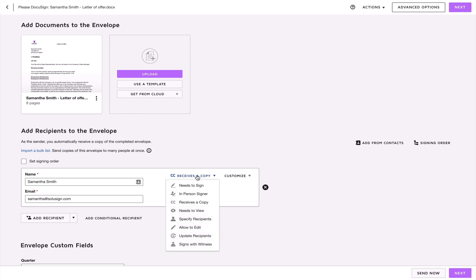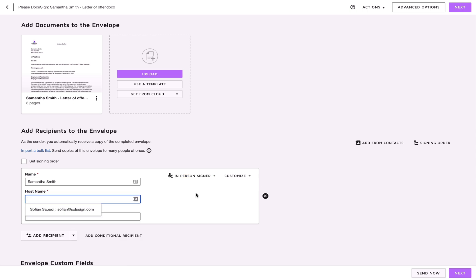If a recipient is signing in your physical presence, you can choose the in-person signer action. An in-person signer action is a signing experience that allows a known user of a DocuSign account who is in the physical presence of the intended signer of the envelope to host a signing session on their behalf. For example, a sales rep could be hosting the signing process on their iPad when visiting a client.